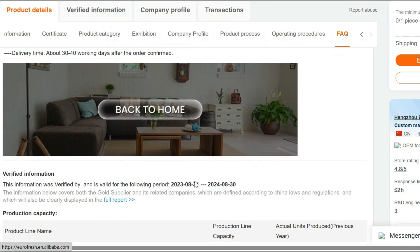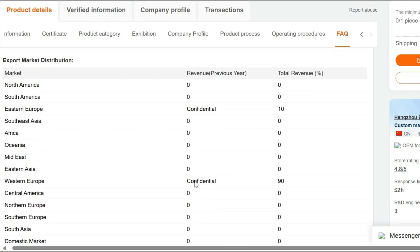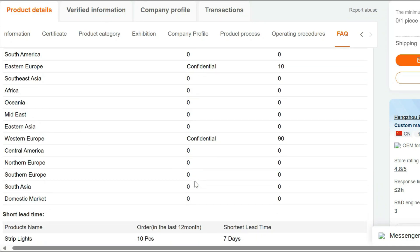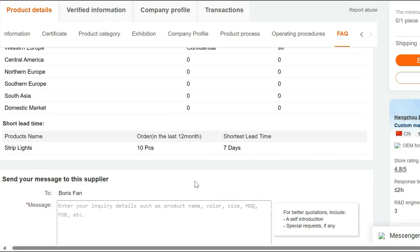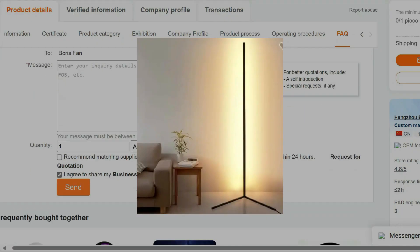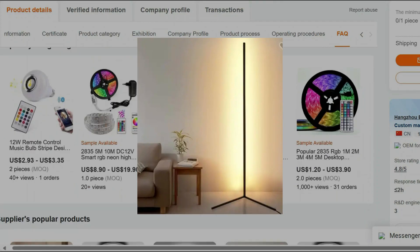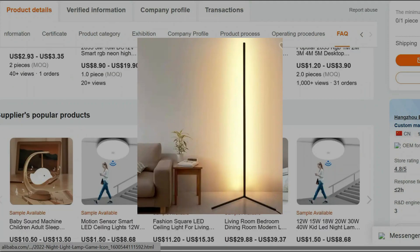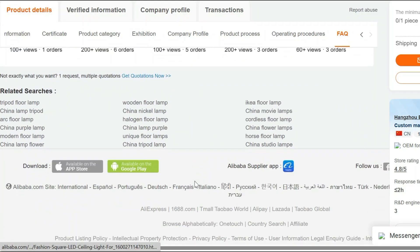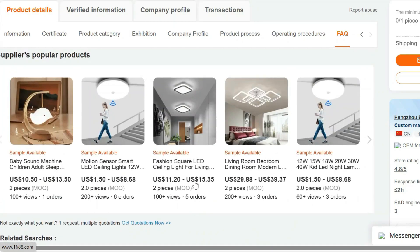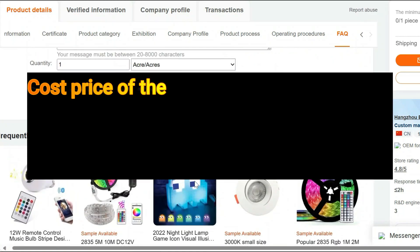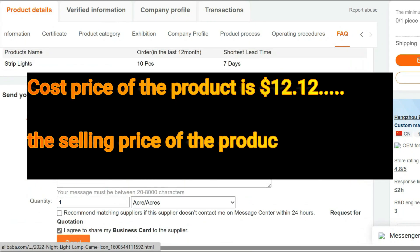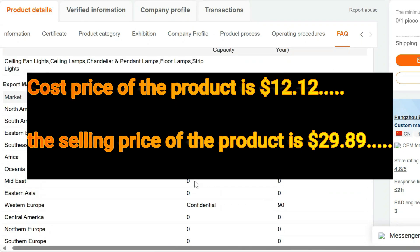Upgrade your home lighting experience with the App-Controlled LED RGB Floor Lamp. Immerse yourself in a world of color and creativity, all controlled from the convenience of your smartphone. Elevate your living space today with this stylish and versatile lighting solution. Cost price of the product is $12.12, whereas the selling price of the product is $29.89.